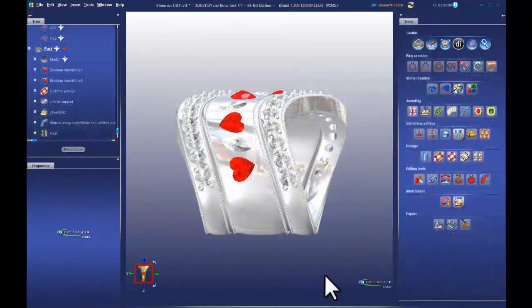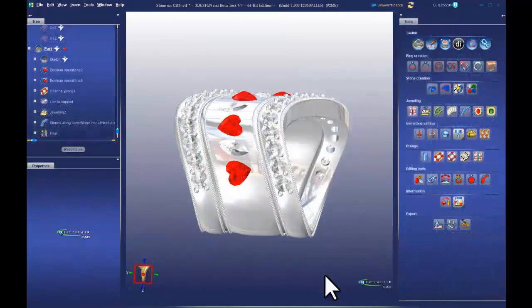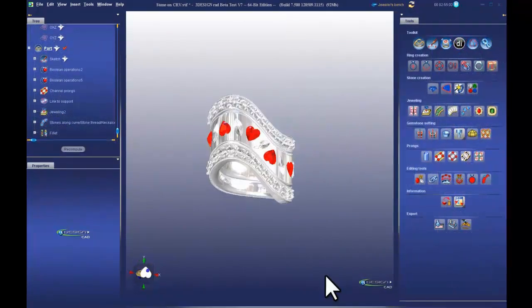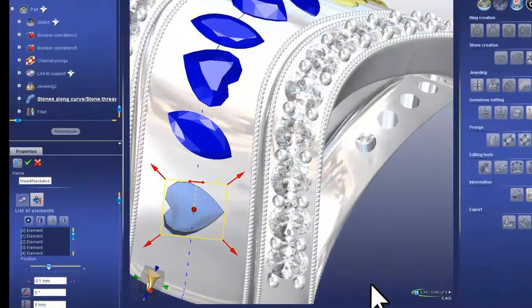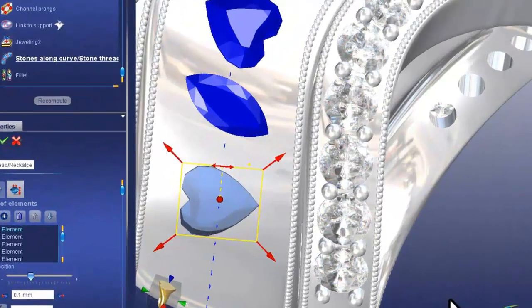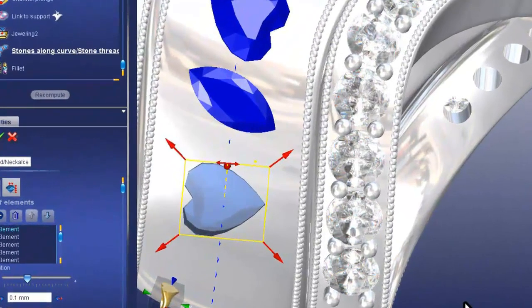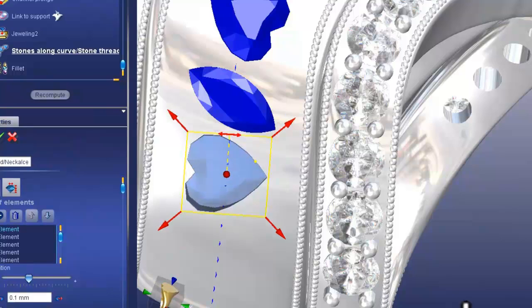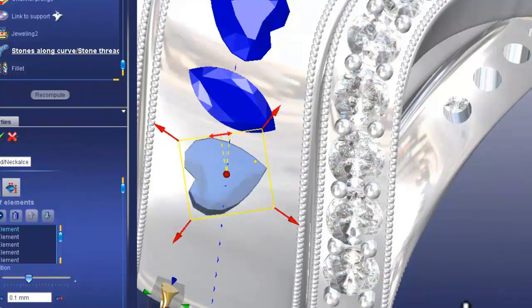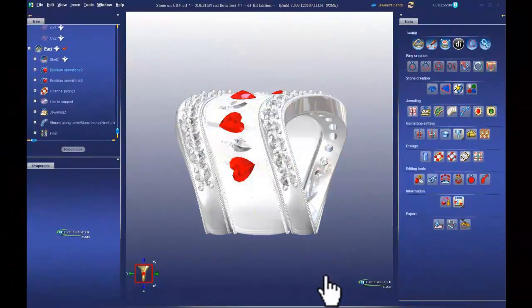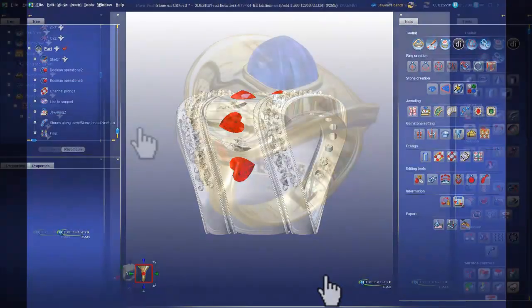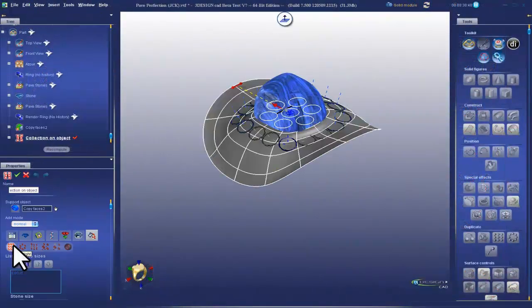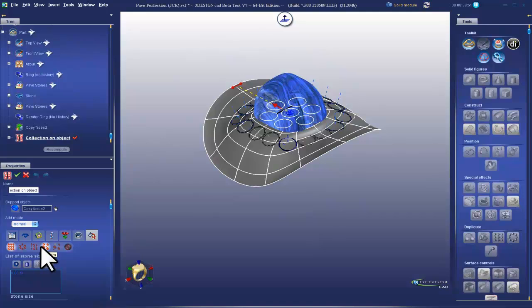We've also added improvements to the best stone setting tools in the industry, by adding multi-stone along a curve, so you can lay out stones of different shapes at different angles all along a 3D curve. And with version 8, 3Design CAD has achieved pave perfection, offering you a variety of different pave methodologies.